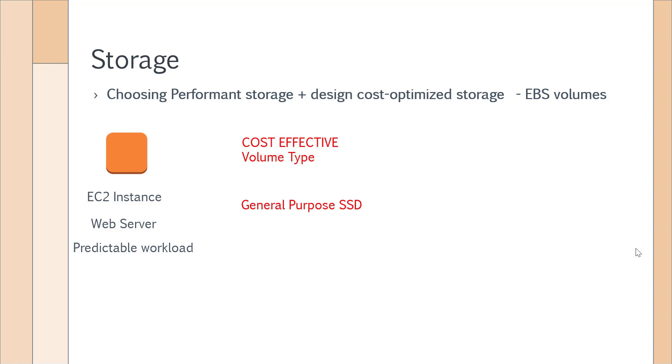This is good to use for predictable workloads such as web servers where you don't have much input/output operations on the EBS volumes. That time you will choose General Purpose SSD. You will not choose Provisioned IOPS because that is not cost-optimized. Provisioned IOPS is more expensive than General Purpose SSD. So remember that when you are asked in the question regarding both cost-optimized and performance storage, choose the right option accordingly.